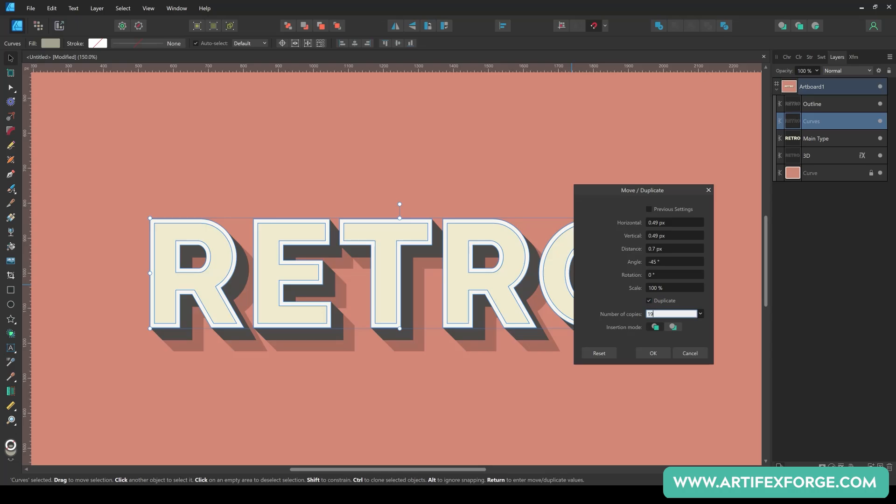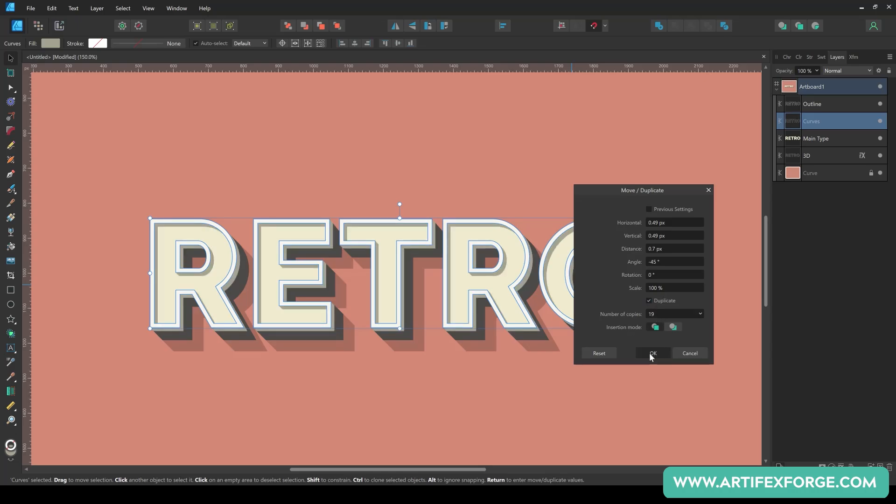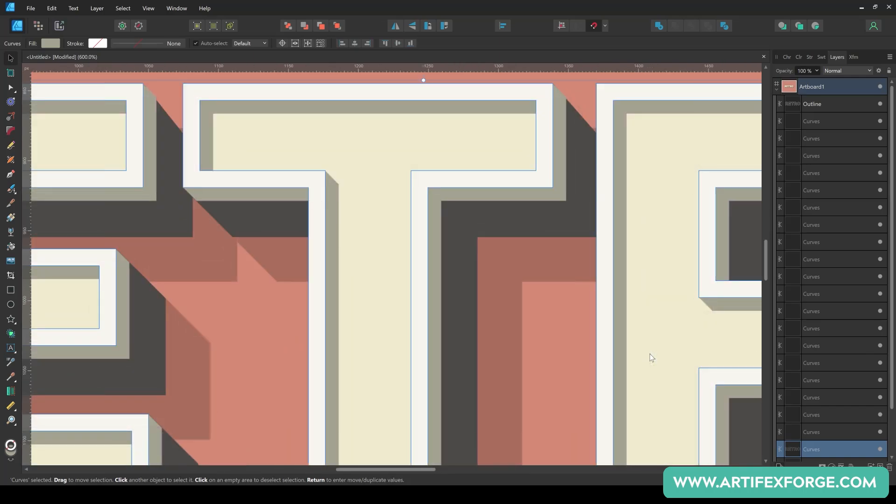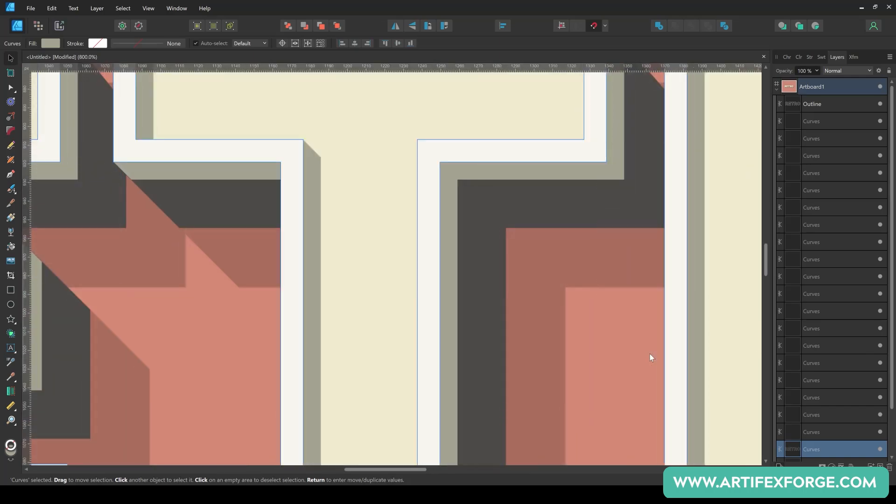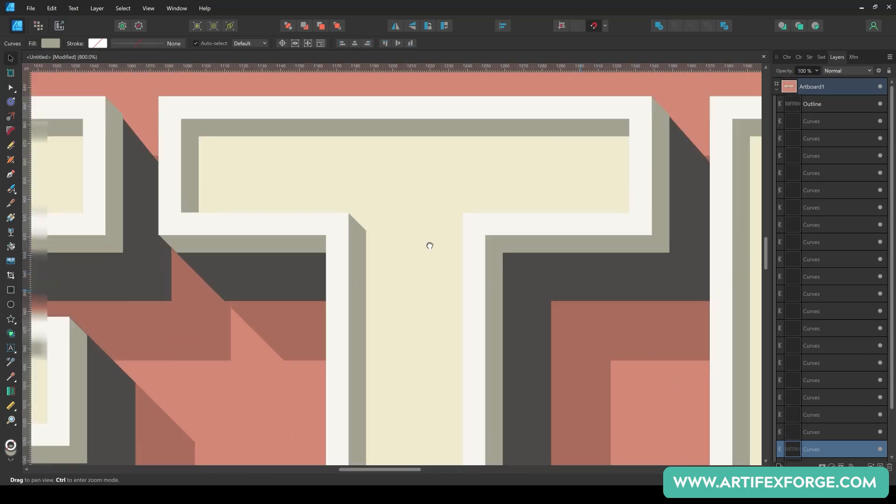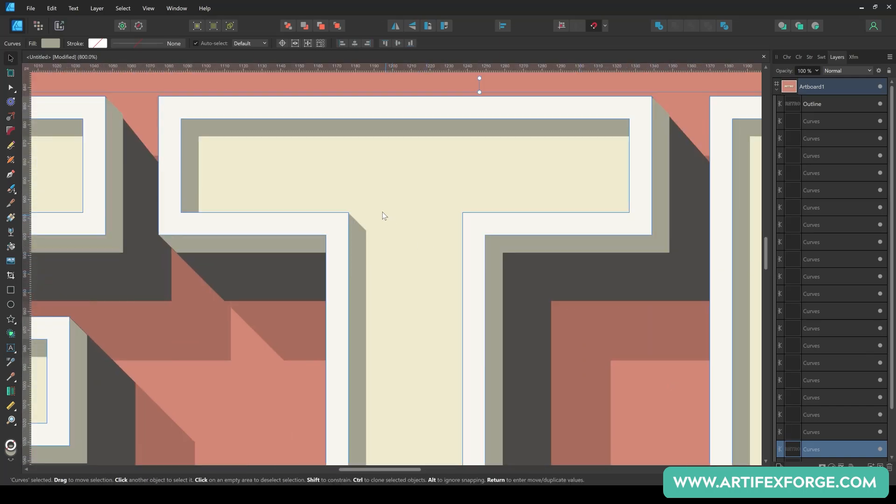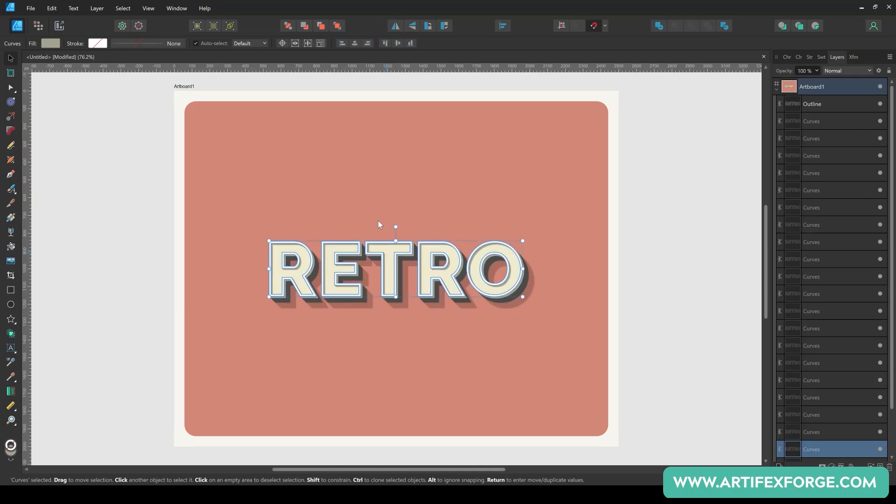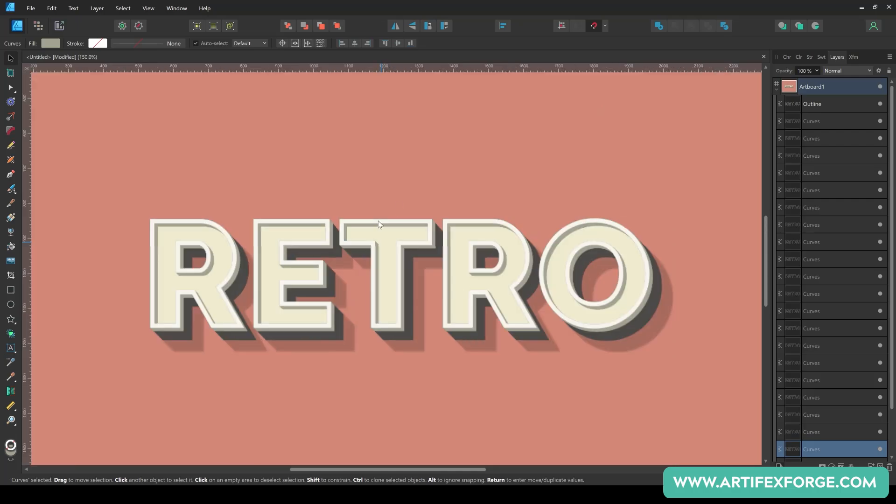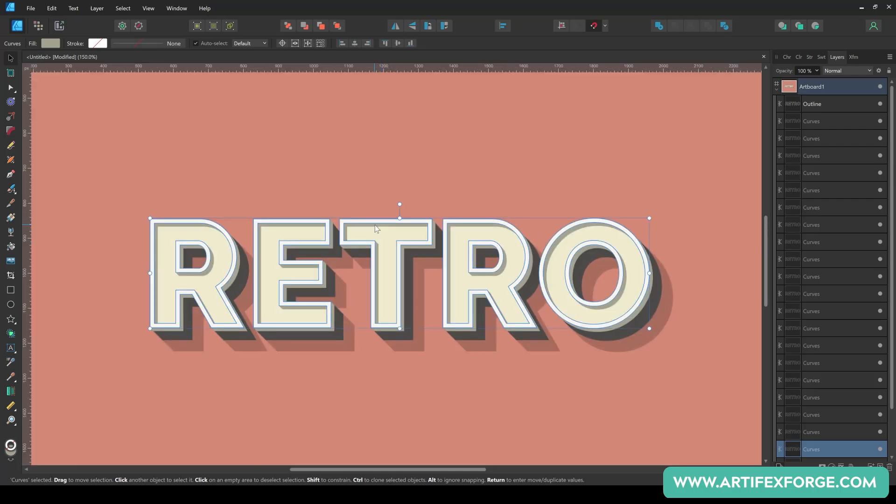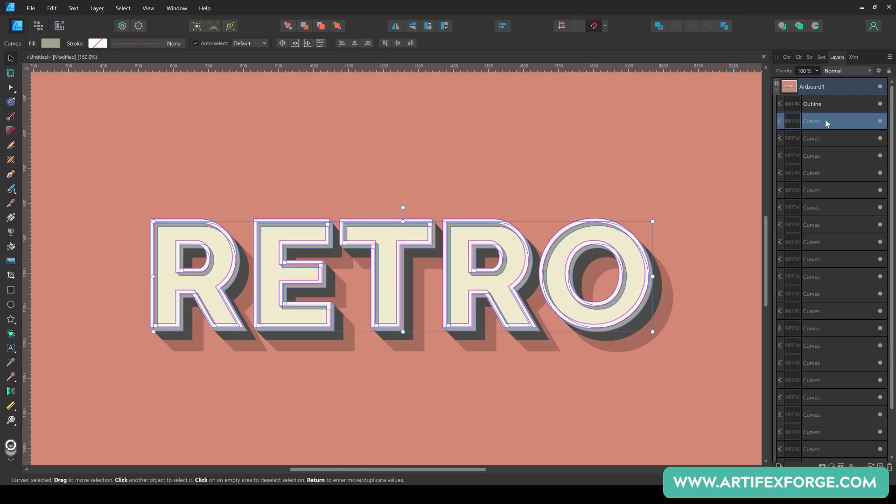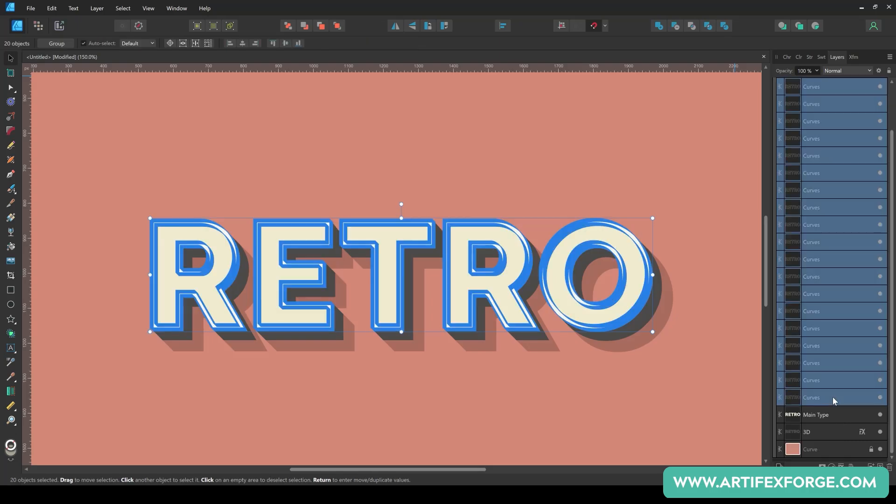You'll notice we aren't seeing the same stepped effect this time. This is because we're creating a smaller 3D effect and we can create this effect using a relatively lower number of duplicates. If you zoom in really close, you'll still be able to see the steps, but for this tutorial, it looks fine. Select all the copies and merge them using the Add button.